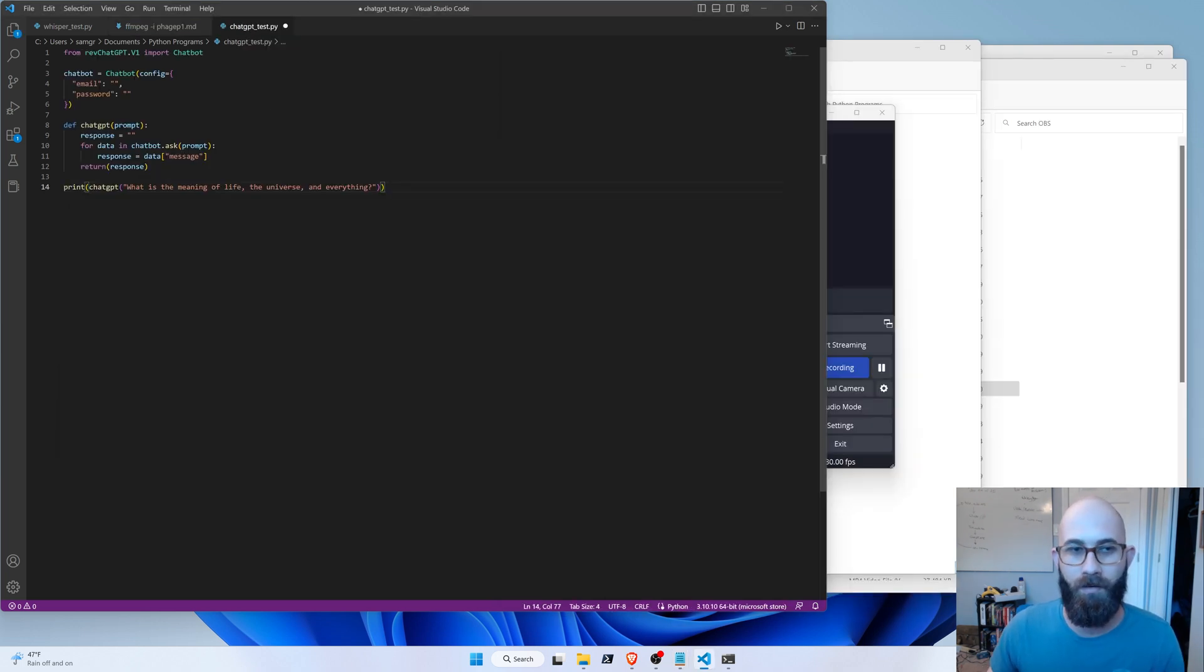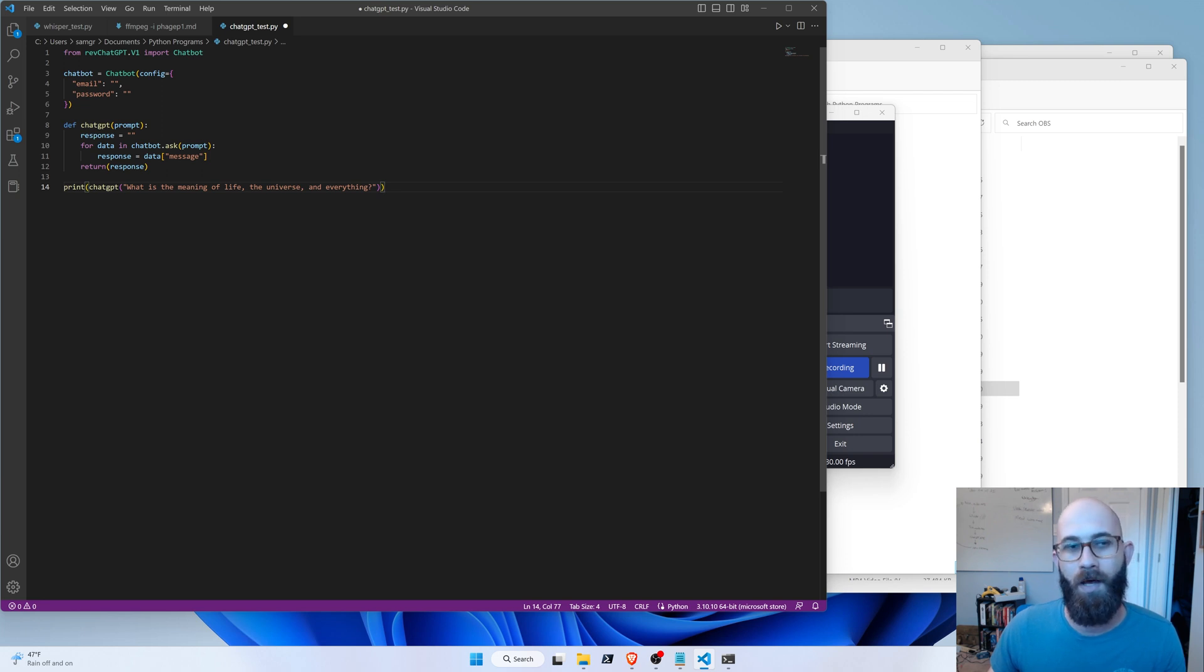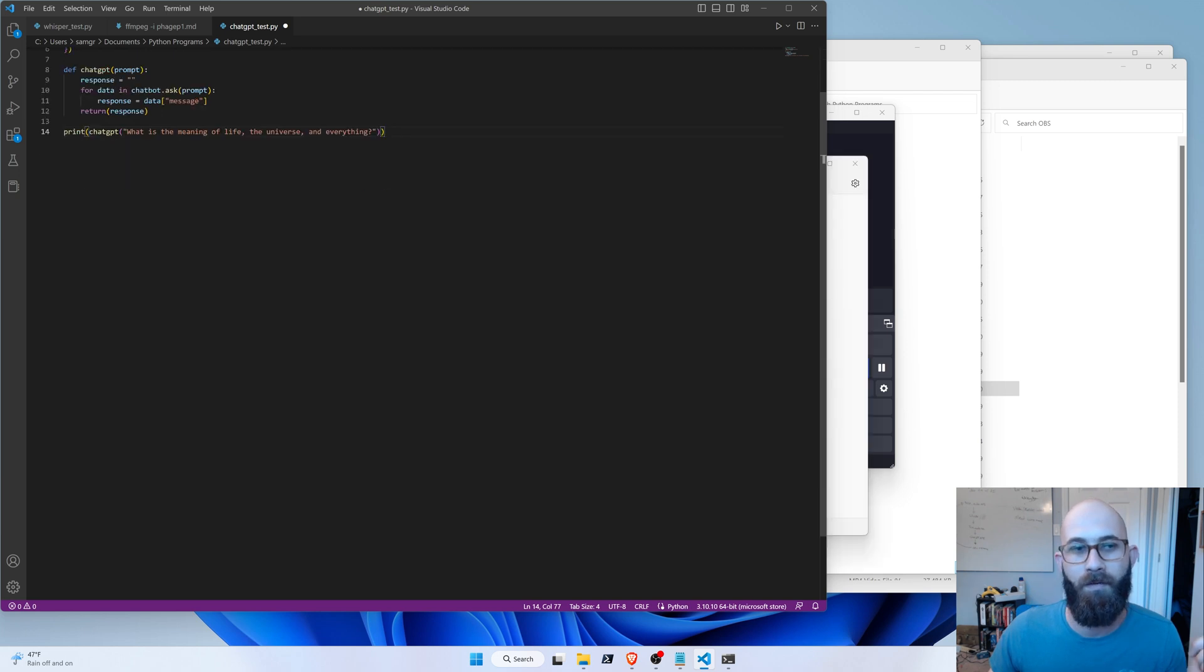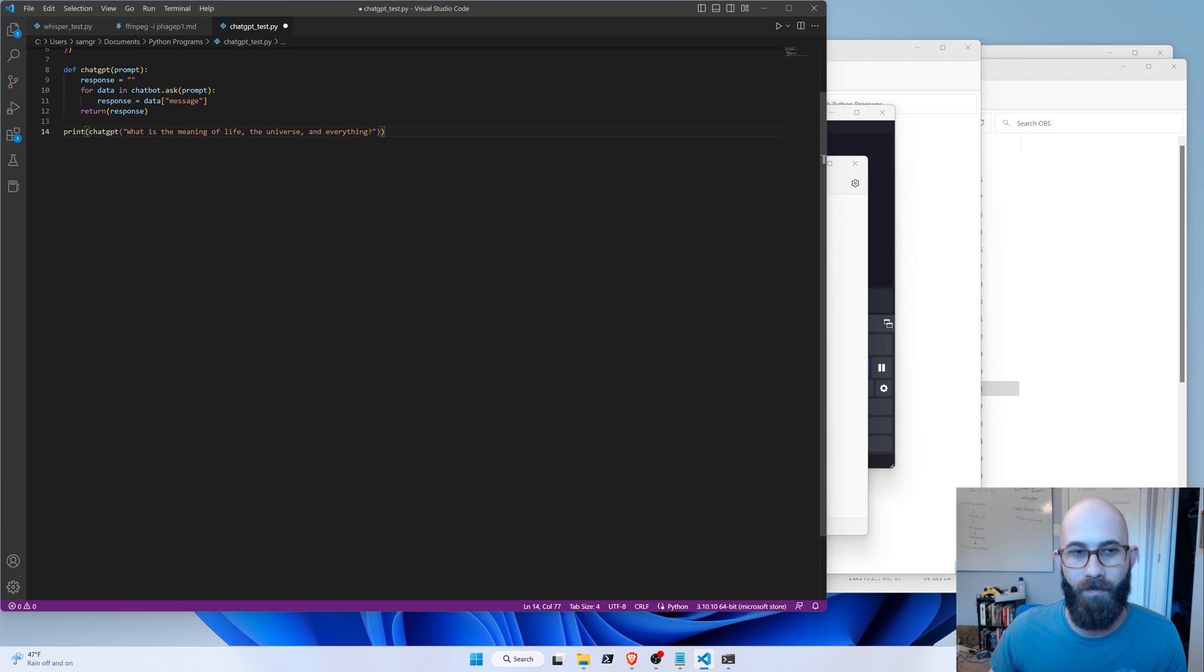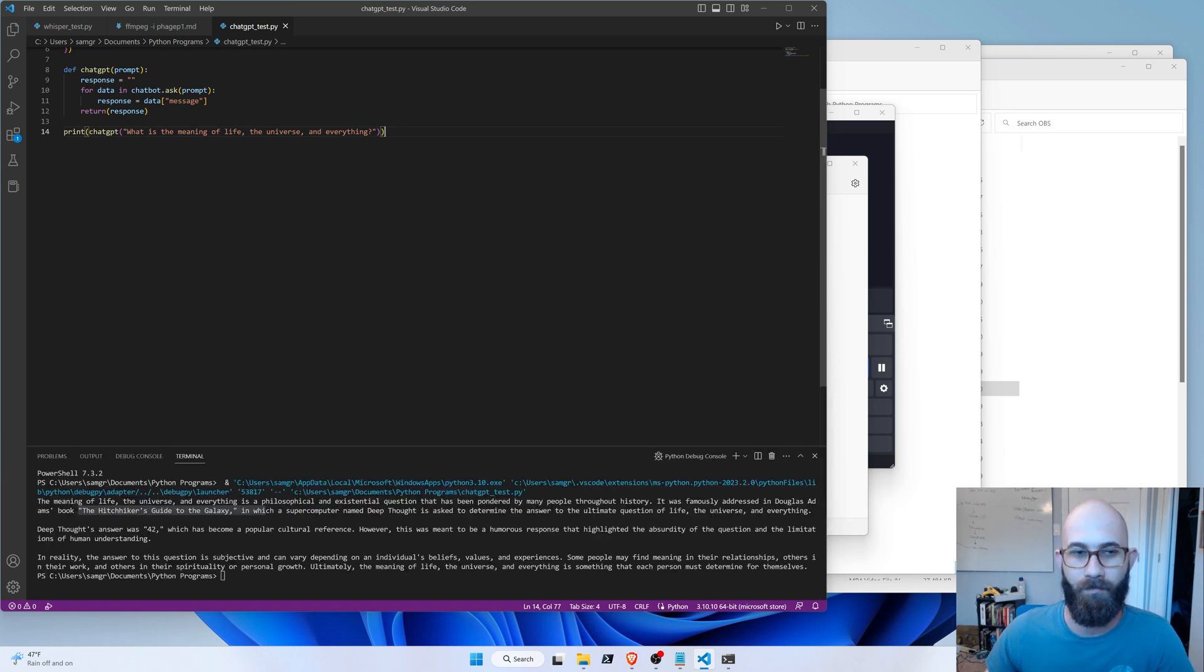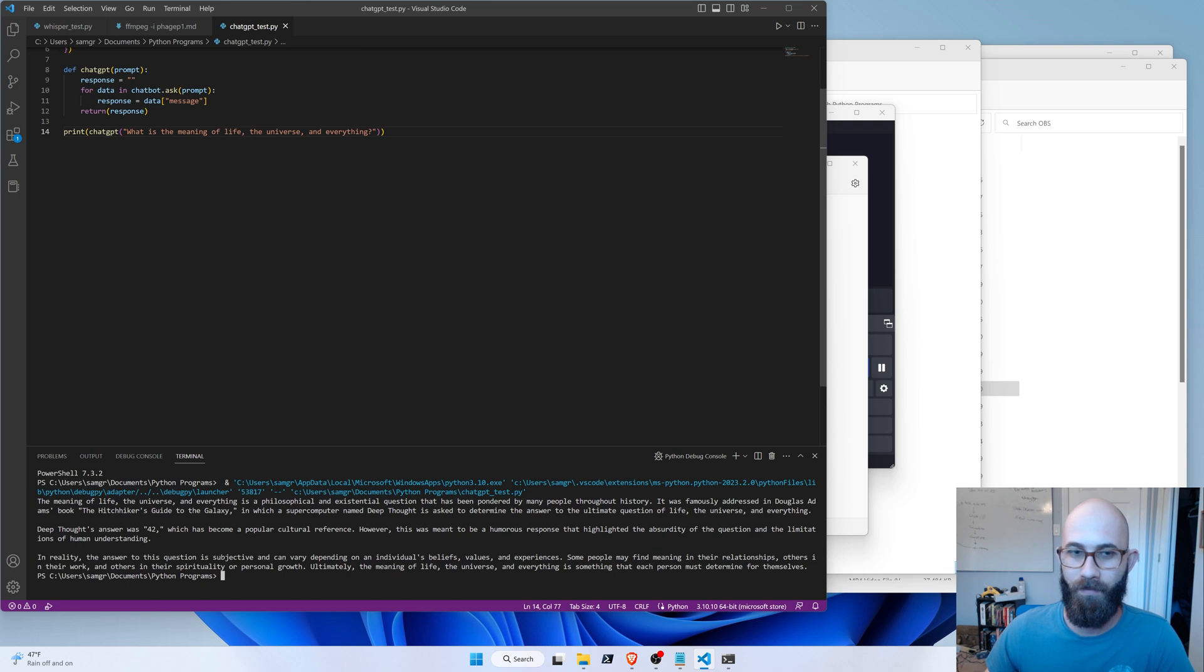Over here, I'll demonstrate the RevChatGPT functions. I've cut out the email and password here, and I'll just paste them in before I call it. I re-entered the email and password, and now we're just going to call this short function that will call ChatGPT, send a prompt, and get a response, and then print that response. And so we get the answer to the question, what is the meaning of life, the universe, and everything? Alright, so ChatGPT is working.